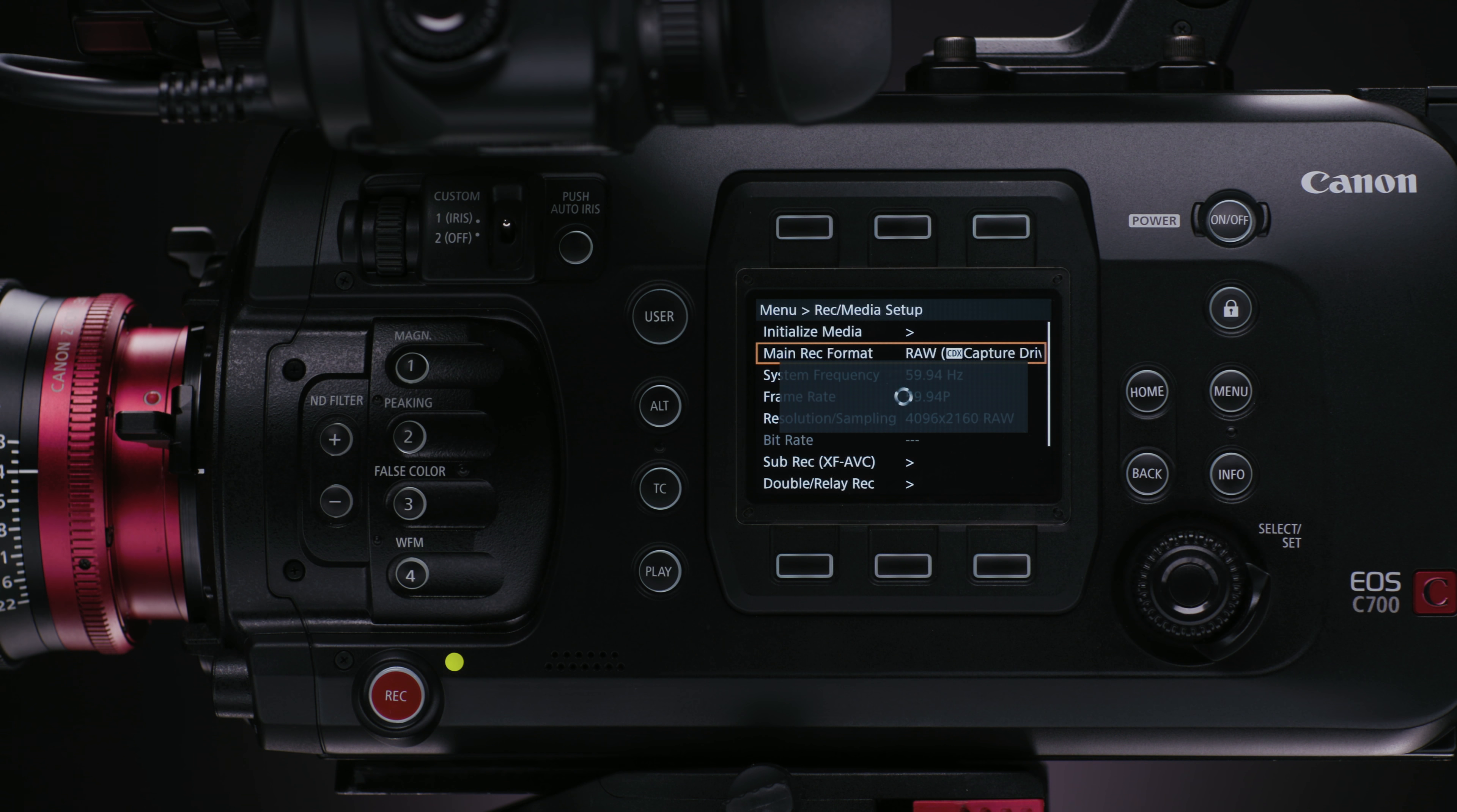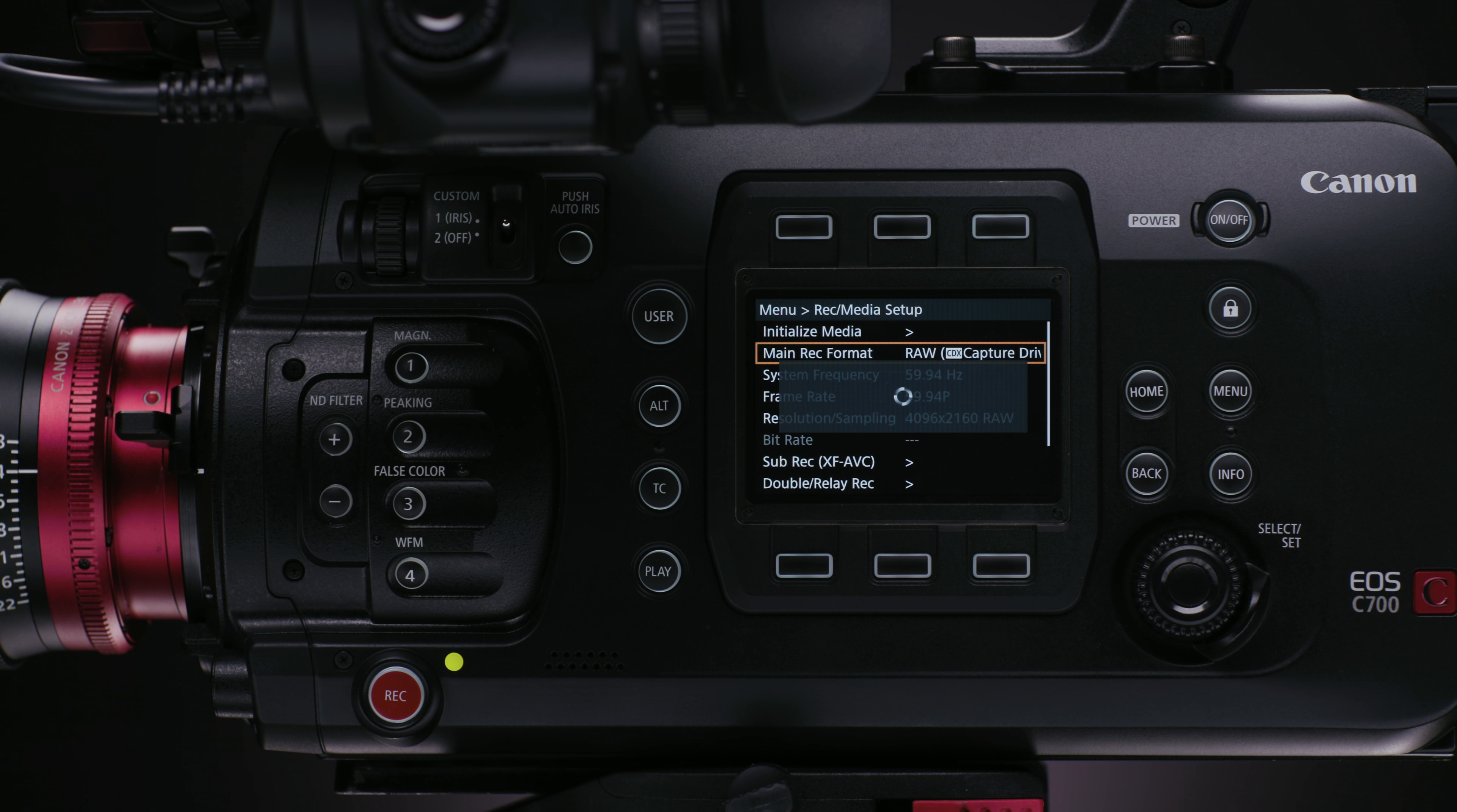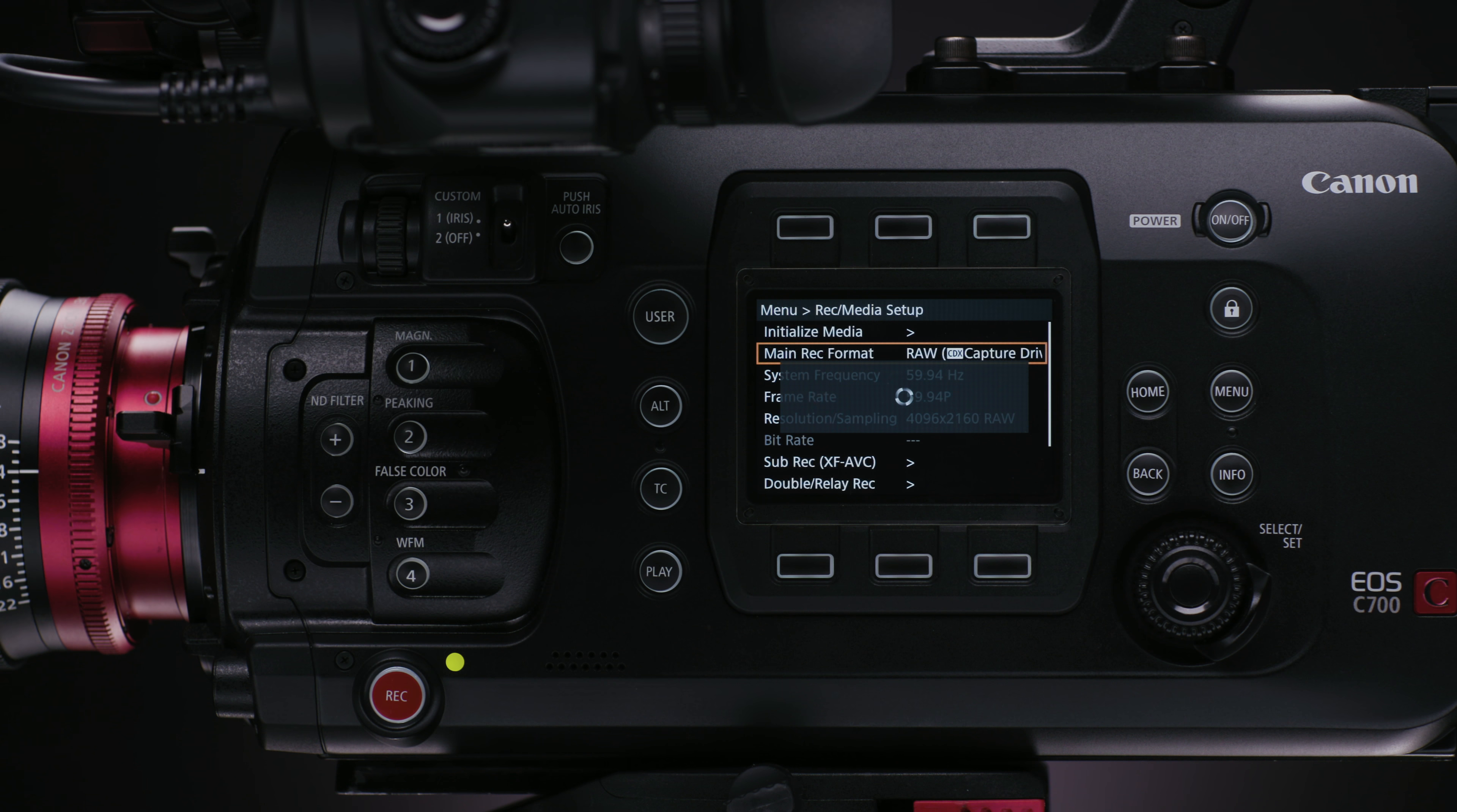Once that's selected, everything else will behave almost identical as if you were shooting to CFast in the camera, including shooting off speed. If you want to learn more about the high-speed and off-speed settings, be sure to watch the shooting in slow and fast motion video in this series.